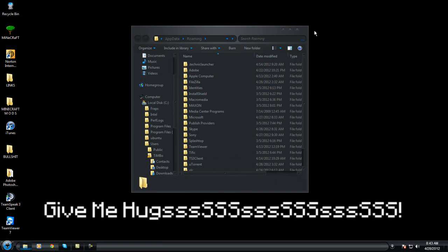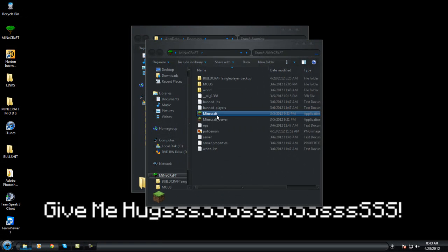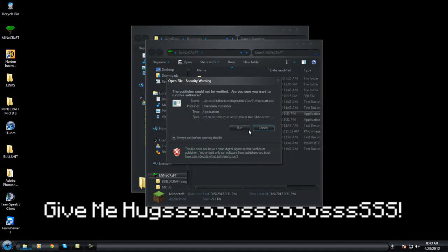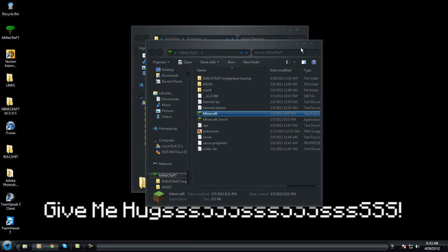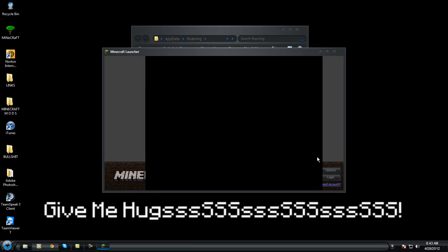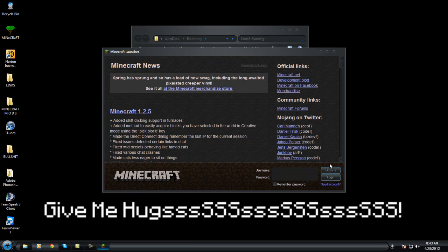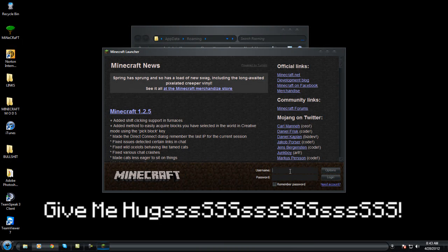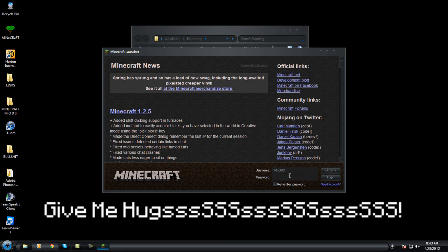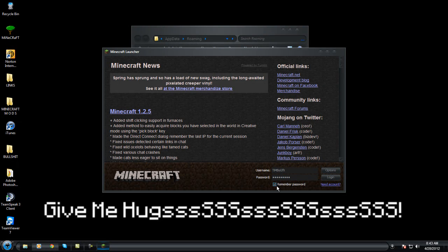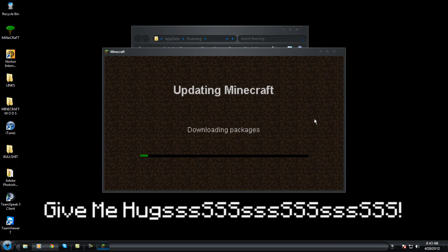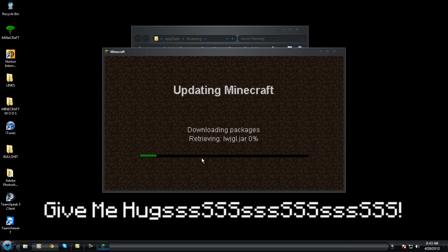Delete, and then we run our Minecraft. We gotta login and it will download the packages.